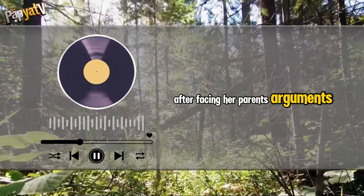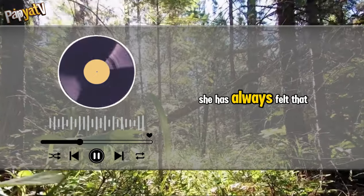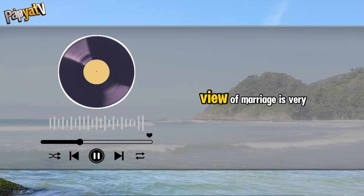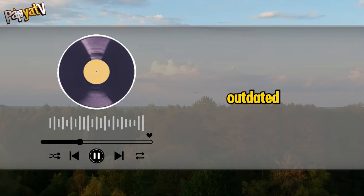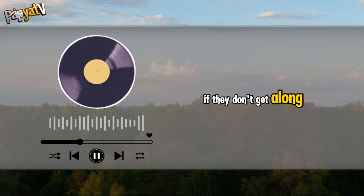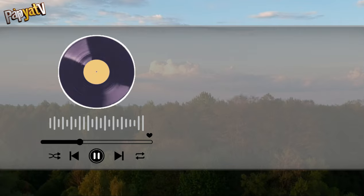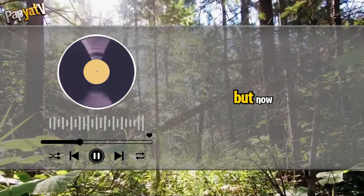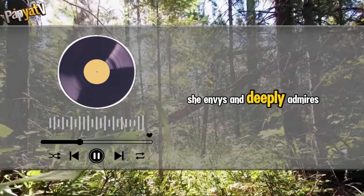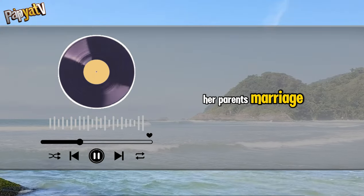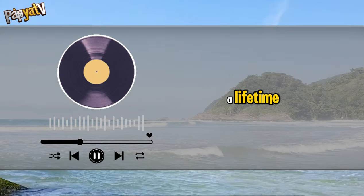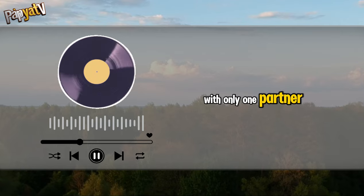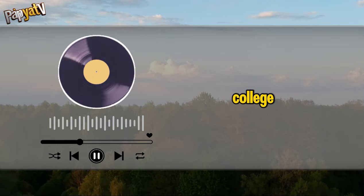After facing her parents' arguments for so long, she has always felt that the older generation's view of marriage is very outdated. If they don't get along, just divorce. Why must they endure each other? But now she envies and deeply admires her parents' marriage, which is one that lasts a lifetime with only one partner.